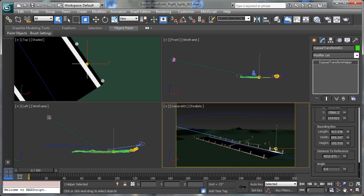This is Ted Boardman again with Part 2 of the Exposed Transform Helper tutorial. We've got the helper set up centered on the light in our scene and reporting the distance of a reference object, which is the airplane in our scene. We now need to take that reference information — that distance to reference information — and connect it to the intensity of our light.